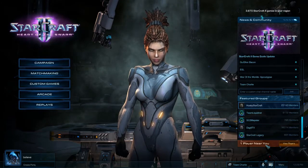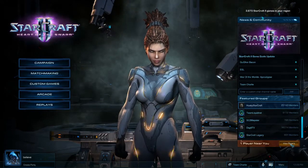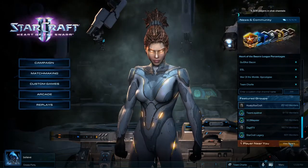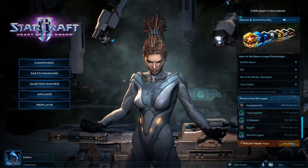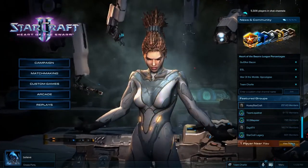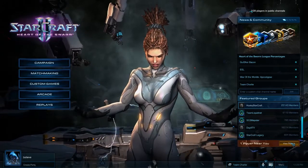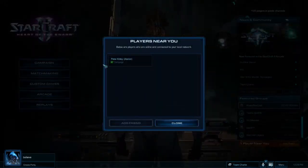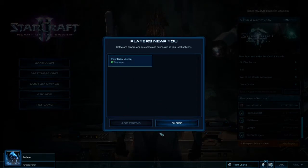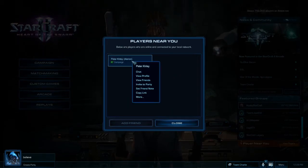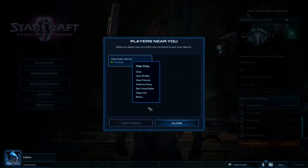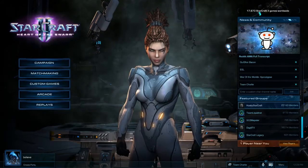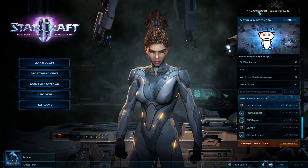Beneath that we have Players Near You, which is a new feature introduced to show players who are on your network or geographically close to you. If you click it, it shows the people that are near you and allows you to interface with them — invite them to a party, add them to your friends list, and so on.